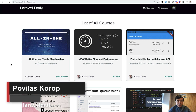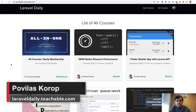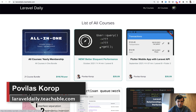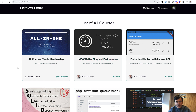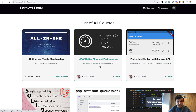Hello guys, today I want to proudly present my new online course called Better Eloquent Performance. This is the 22nd course on my Teachable platform, and in this video I will tell you what's inside.